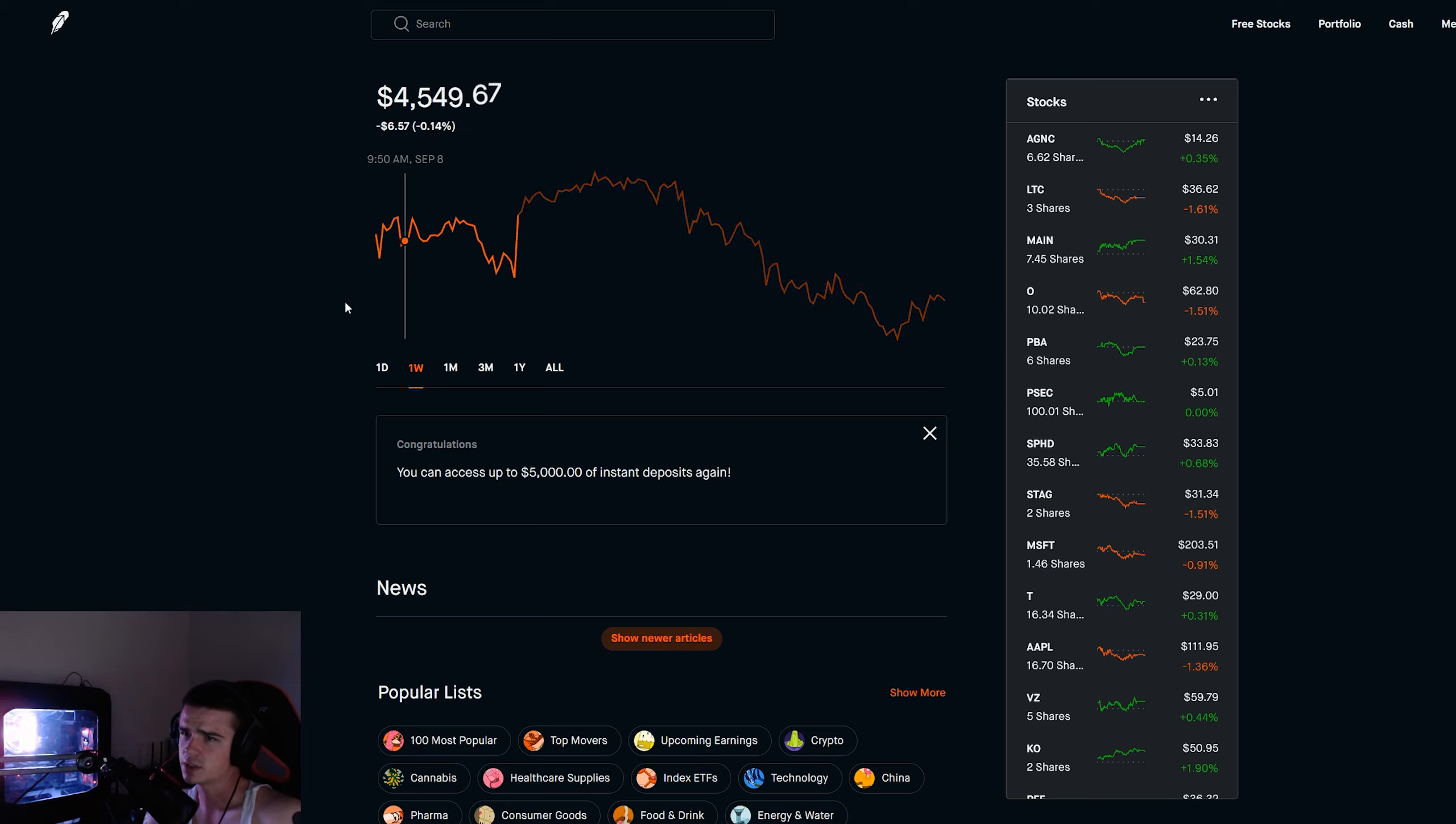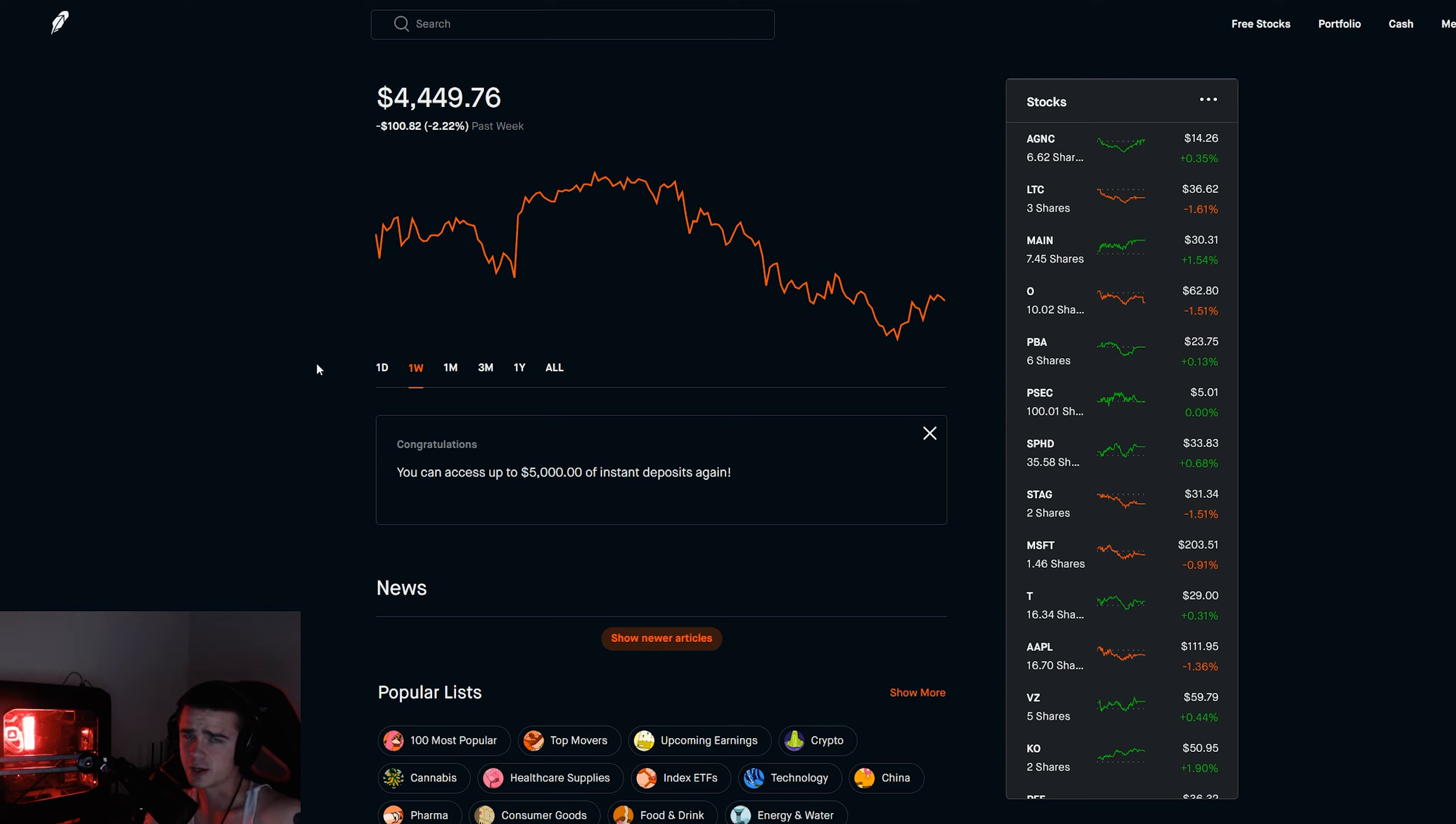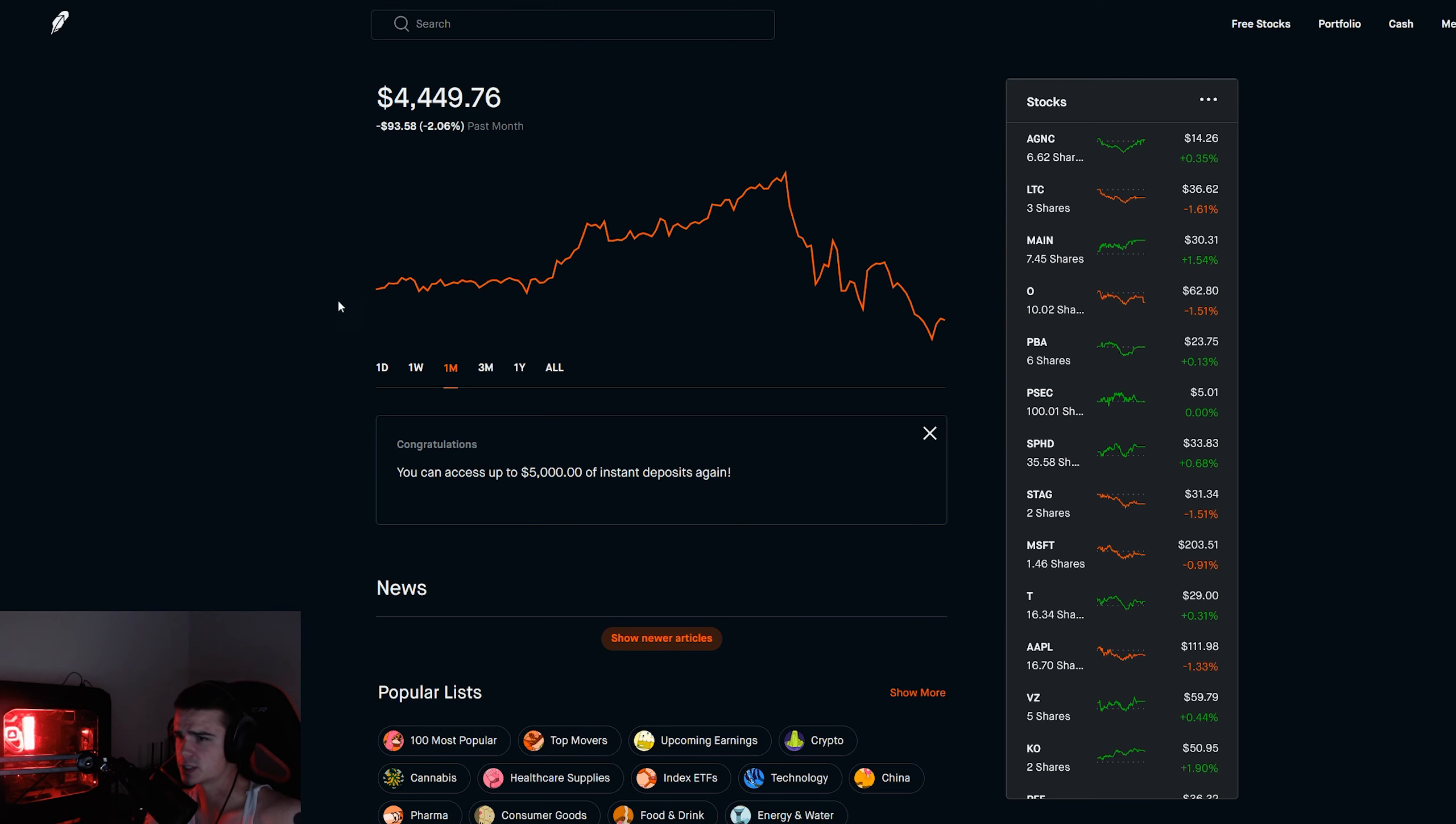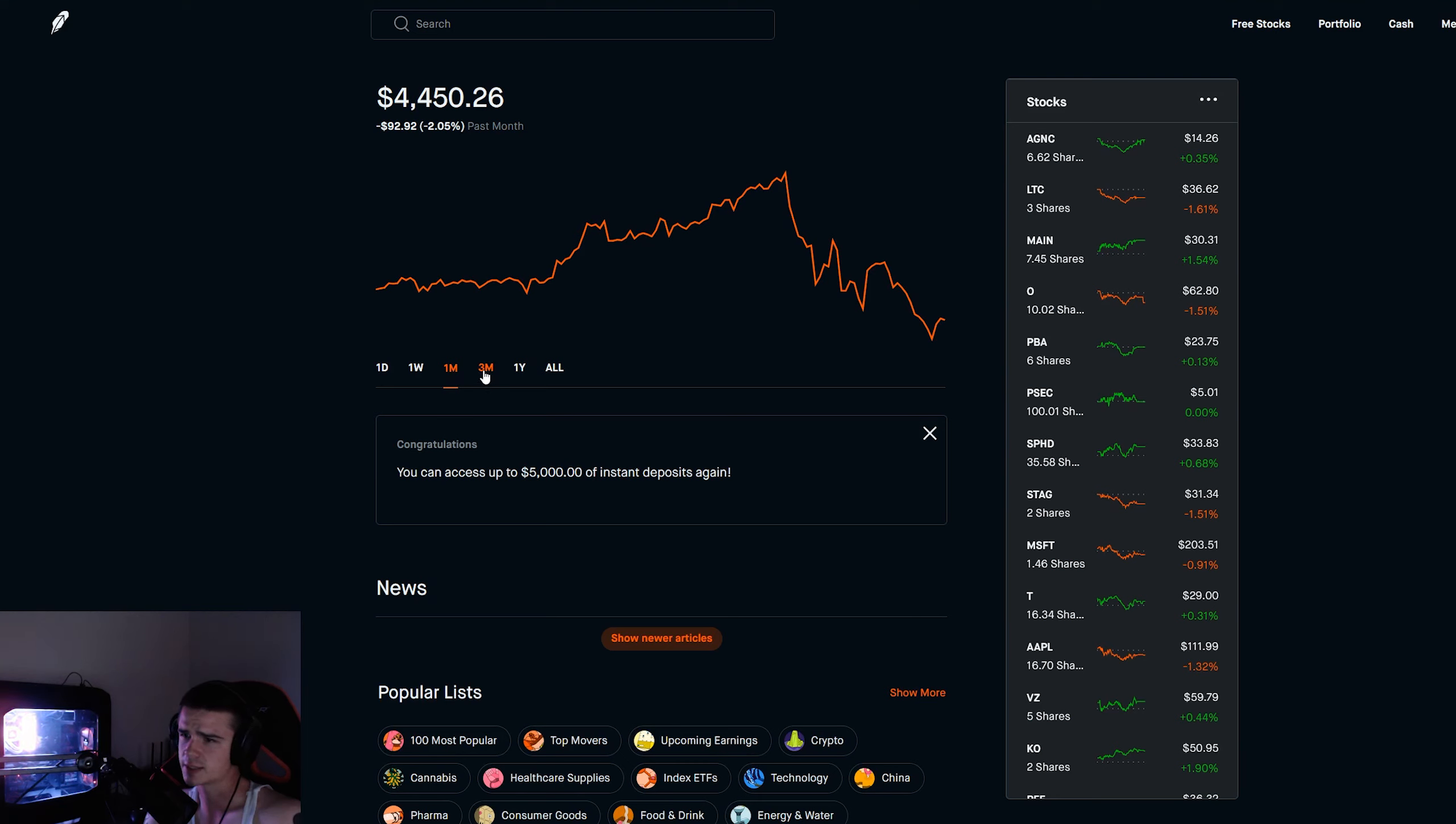Starting out the video, here we are down two percent for the week, about a hundred dollars. For the day, 0.29, still in after hours here so things might change a little bit.